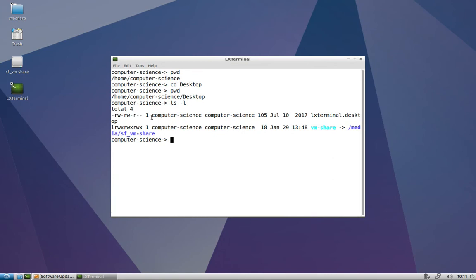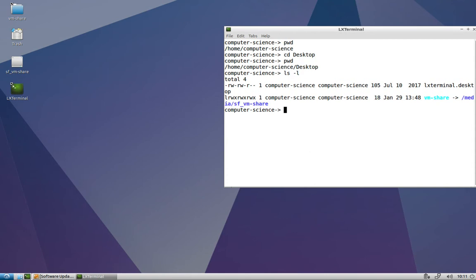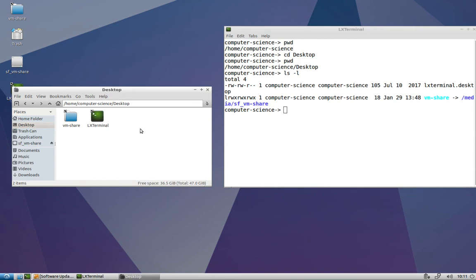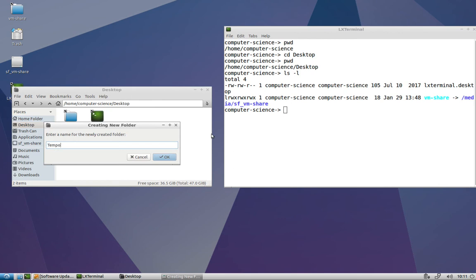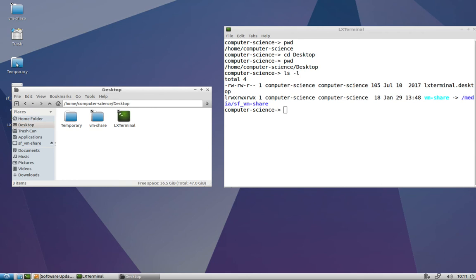So I'll show you an example of this graphically, and then we'll do it at command line. So in the file manager, I can right click, create new folder, and I'll just call it temporary. And now you can see I've got a temporary folder. I could even do an ls in the command line and see temporary is now a folder on the desktop.